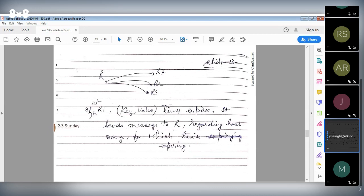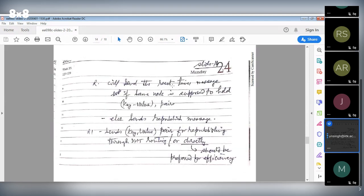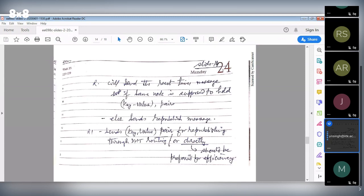For example, if at R1 the key-value timer expires, R1 sends a message to R regarding the hash range for which the timer is expiring. R will send a reset-timer message if the same node should hold the key-value pair. If it's supposed to hold a smaller range, remaining key-value pairs will be republished — so it can be partial or full republishing. R1 then sends all key-value pairs for republishing through DHT routing, or directly — direct is more preferred as it saves traffic.